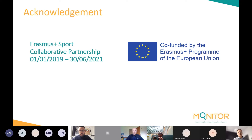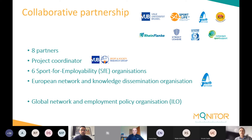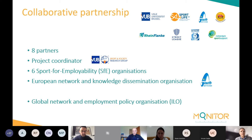I would like to acknowledge and express our gratitude to the Erasmus+ program of the EU, which gave us the opportunity to carry out this project — an Erasmus+ collaborative partnership that started at the beginning of 2019 and will officially end at the end of next month. We set up a collaborative partnership with eight partners in total, with the VUB Sport and Society research group as project coordinator, joined by six sport for employability organizations and also by ENGSO Youth.